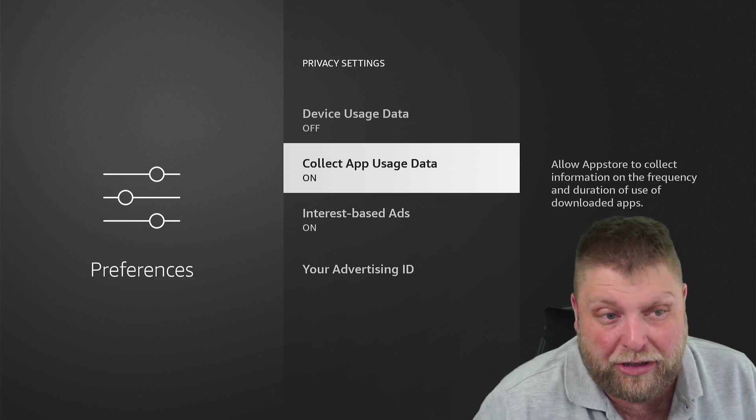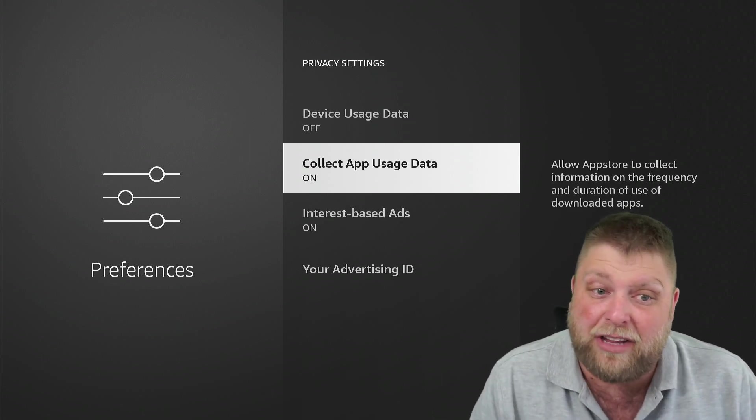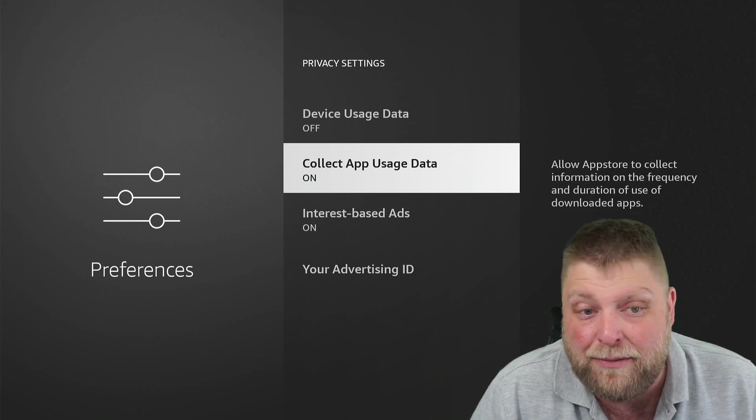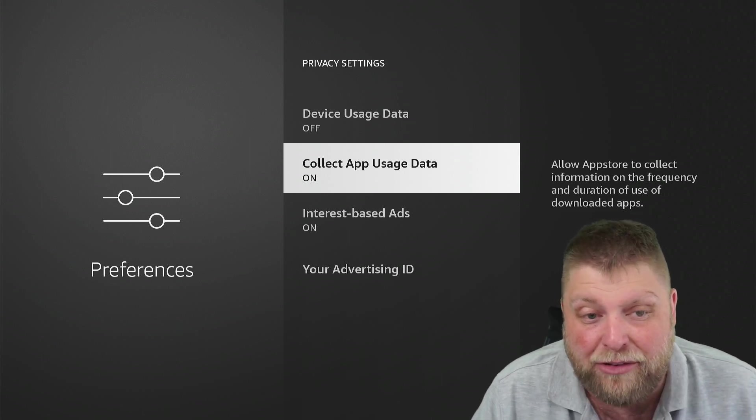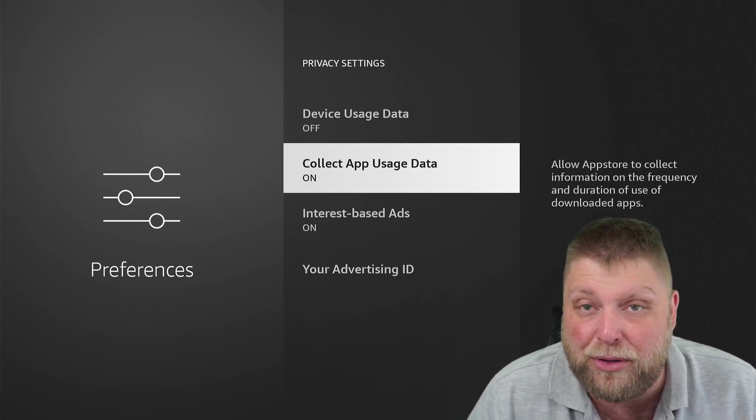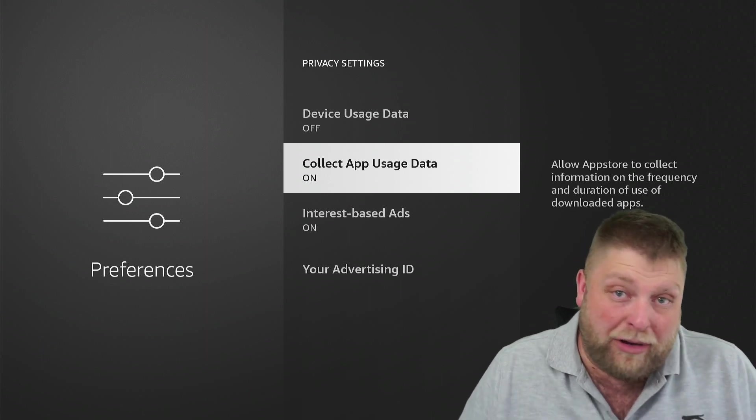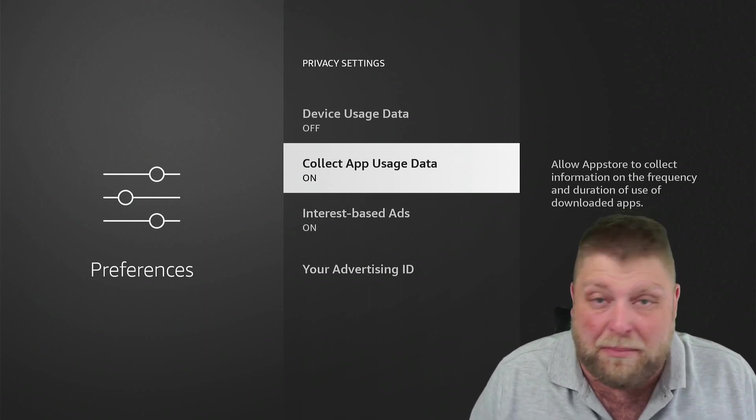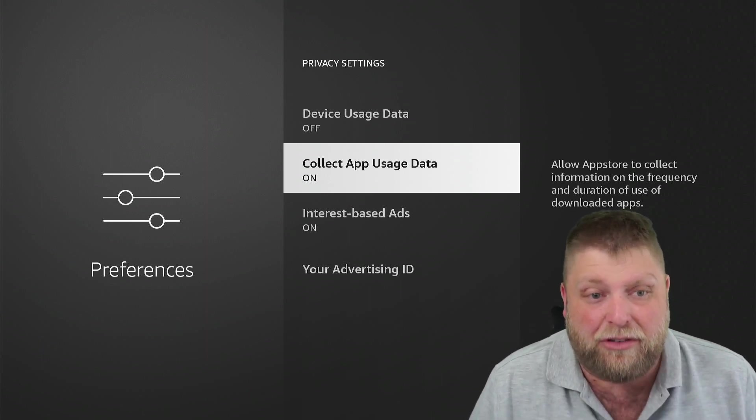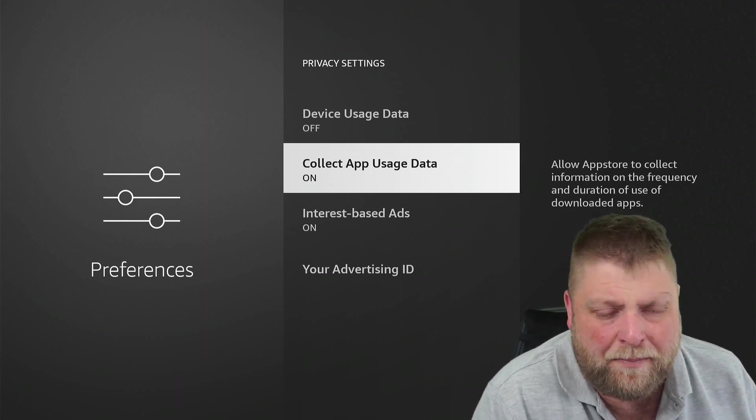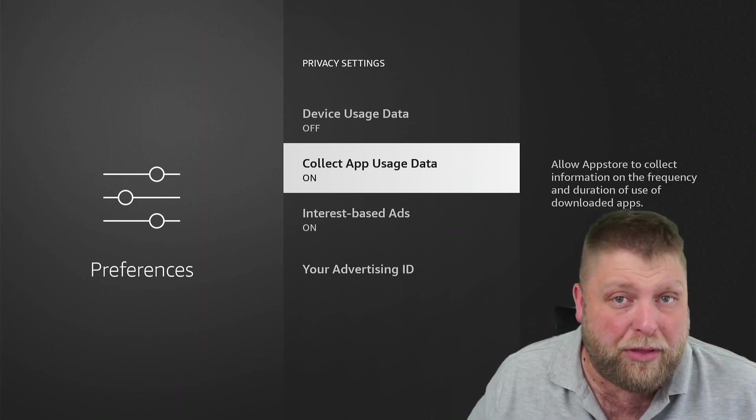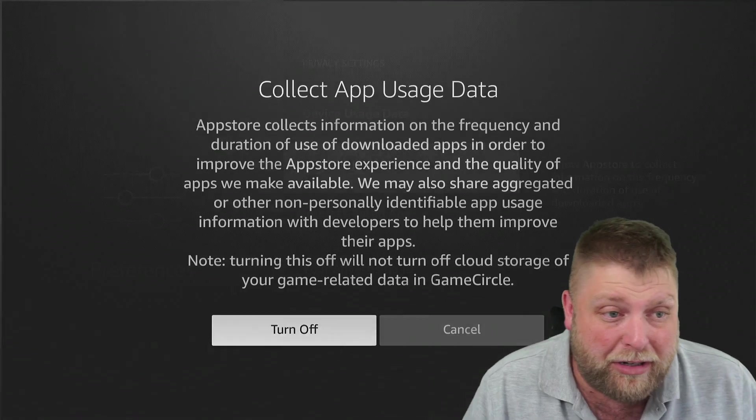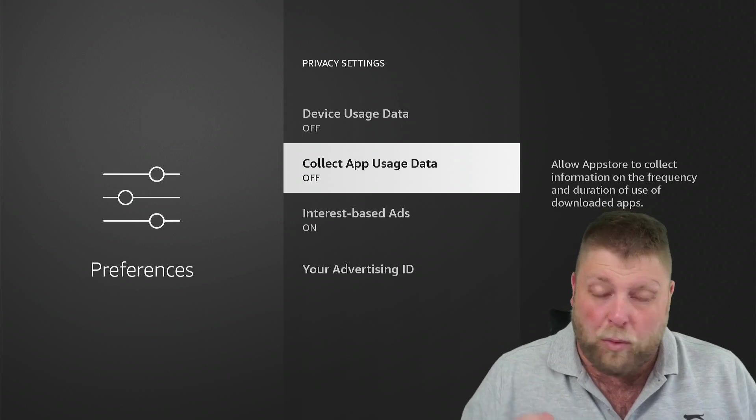Underneath that, we've got Collect App Usage Data. Next to that, it says allow app store to collect information on the frequency and duration of use of downloaded apps. Now, I don't really want Amazon monitoring what I'm doing inside applications or how frequently I'm using them. And especially if you're somebody that likes to use third-party apps, you might want to consider turning this off also.